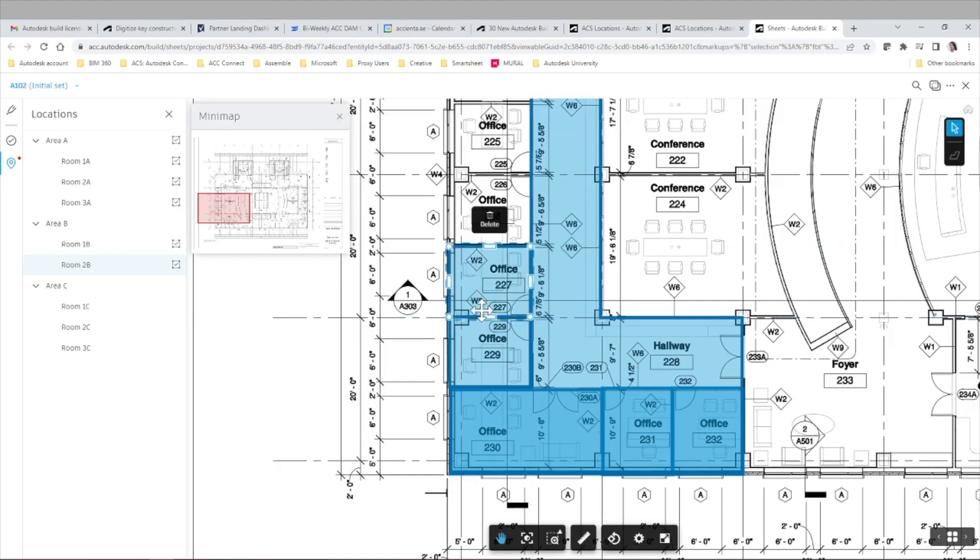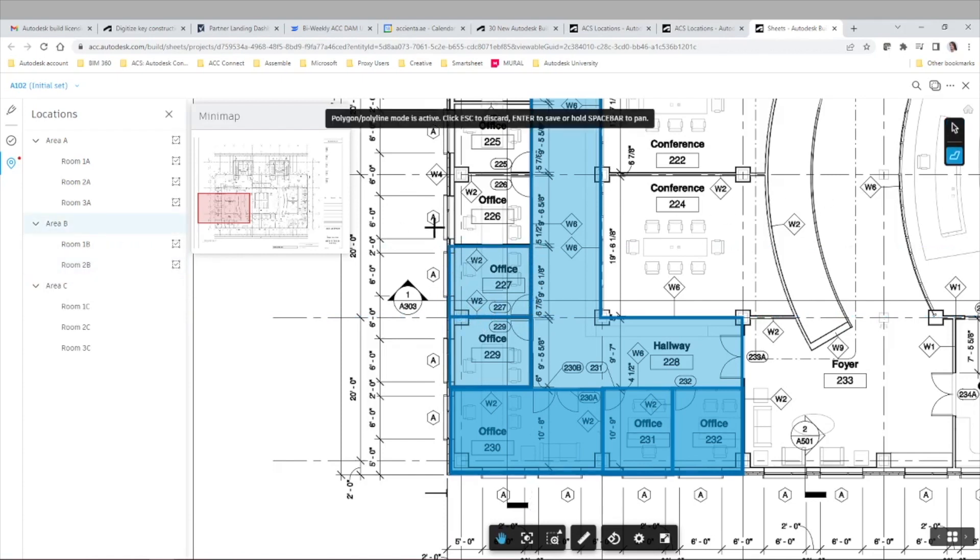As you know, the location breakdown structure is unified per project and fully customizable to your specific project needs.